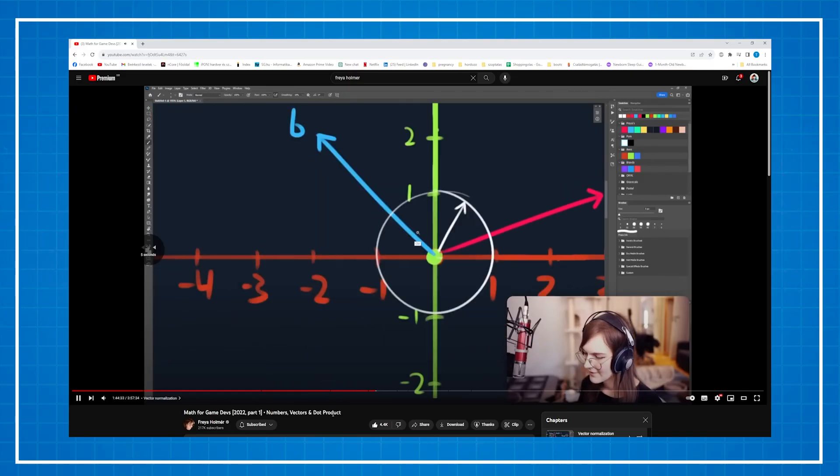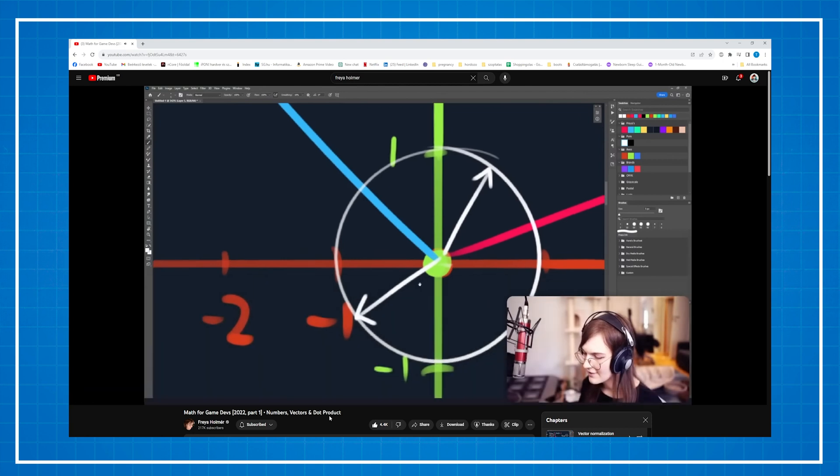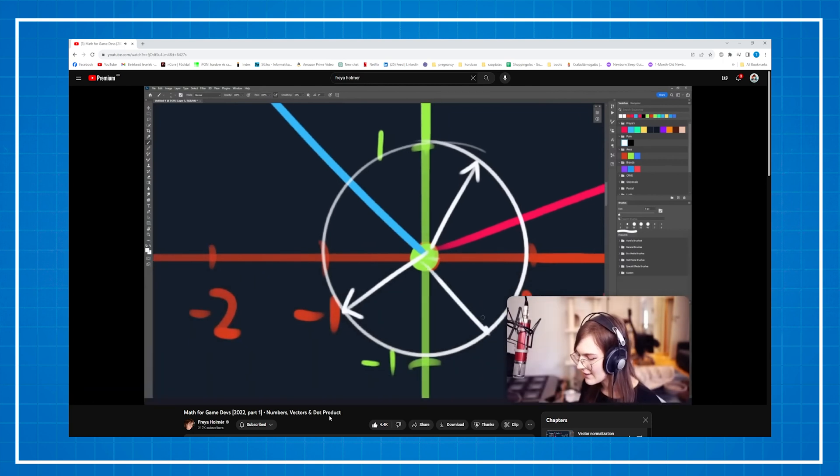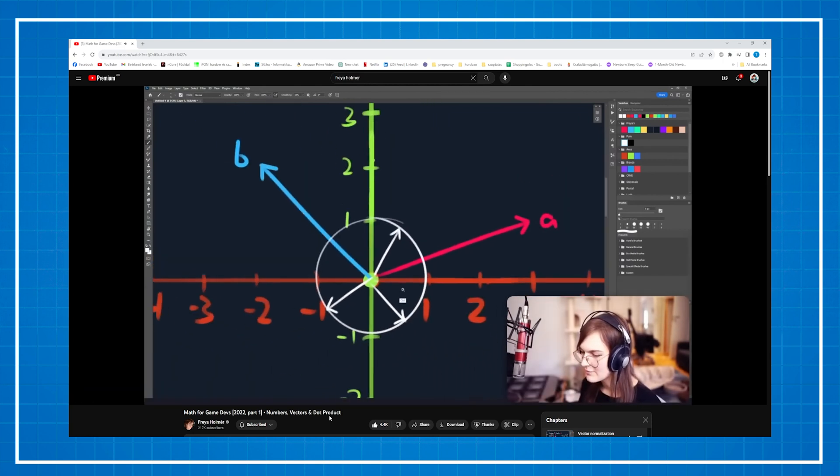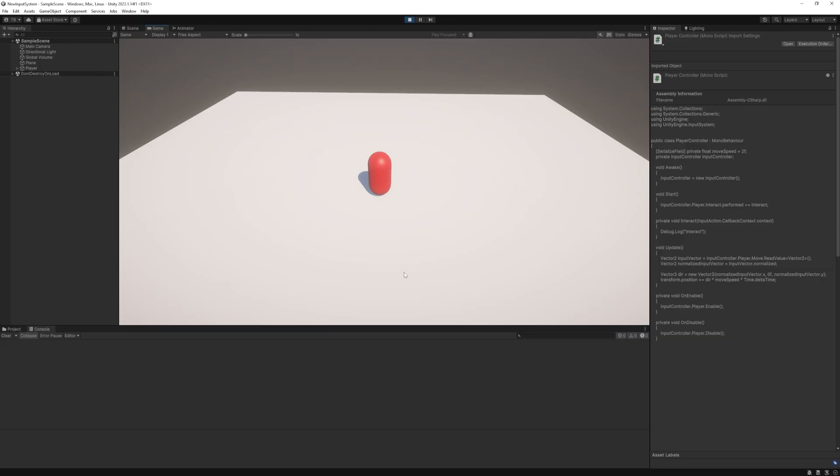If you want to learn about it in more detail you can find Freya's video in the corner and in the description. Check it out it's a really good one. So that was the first way to use the new input system.